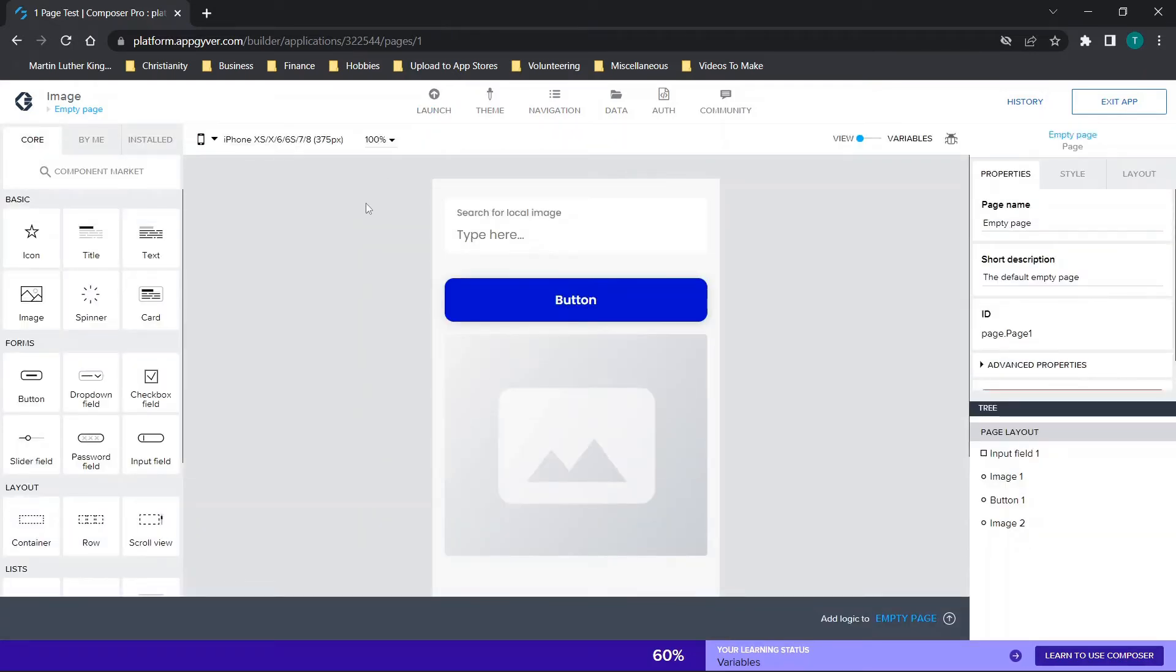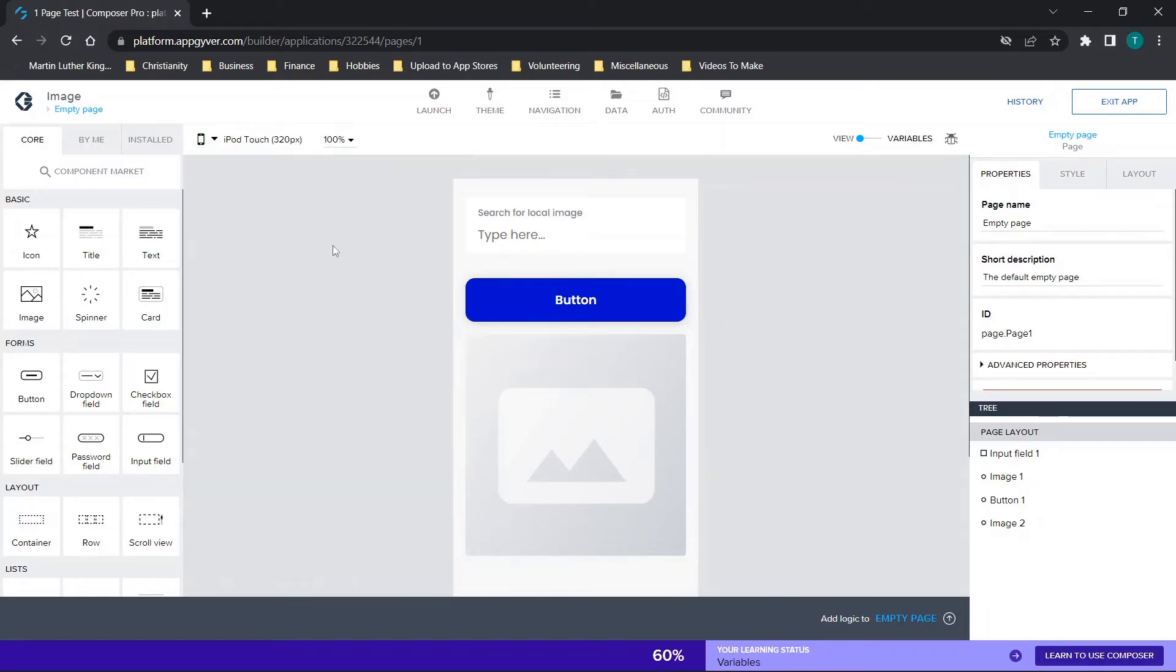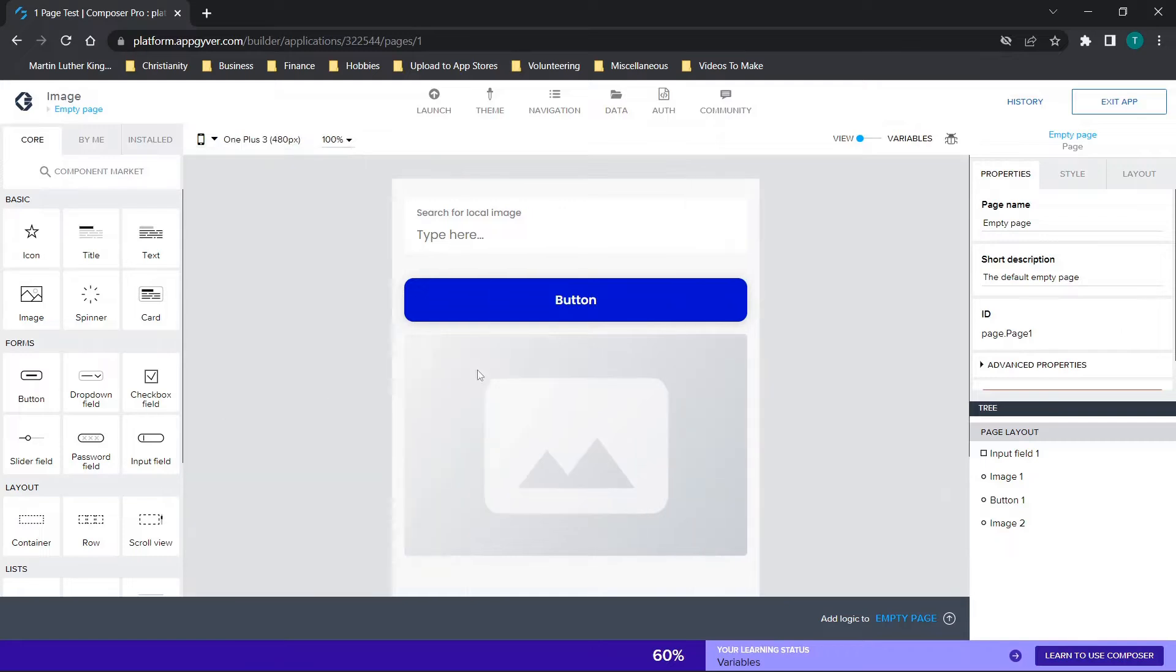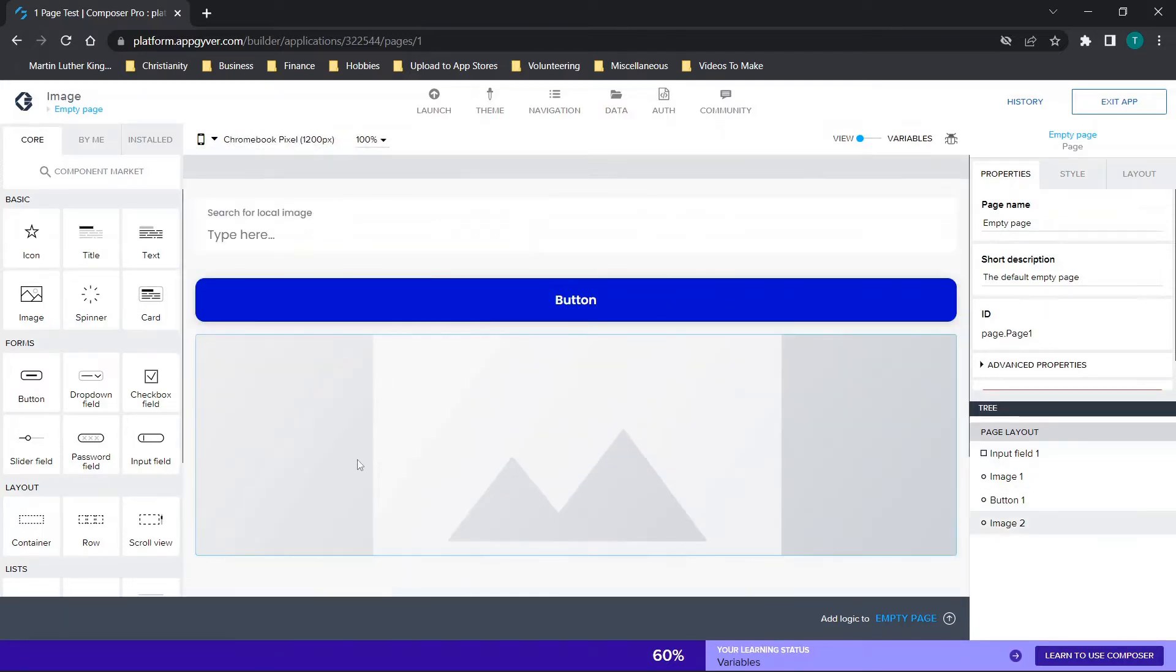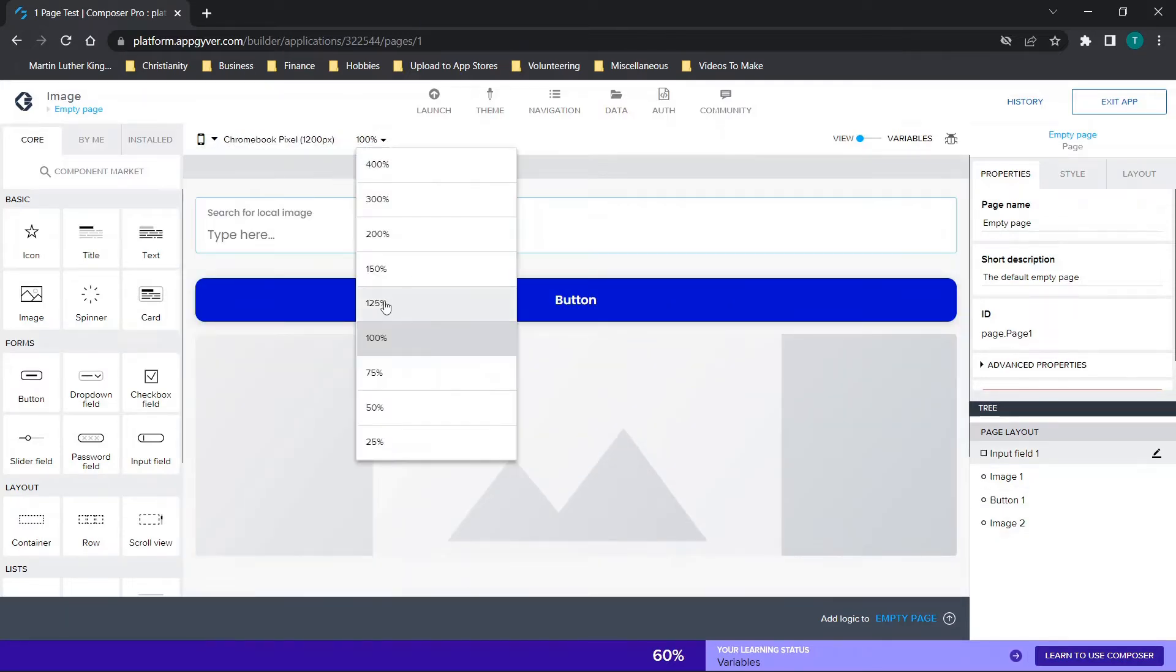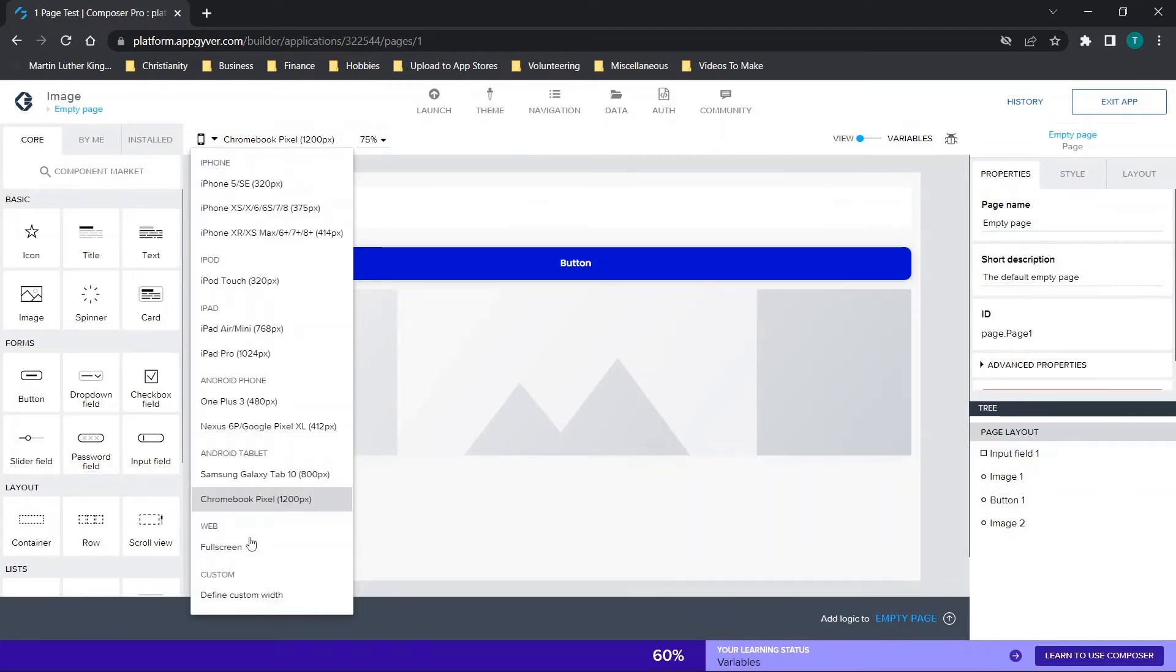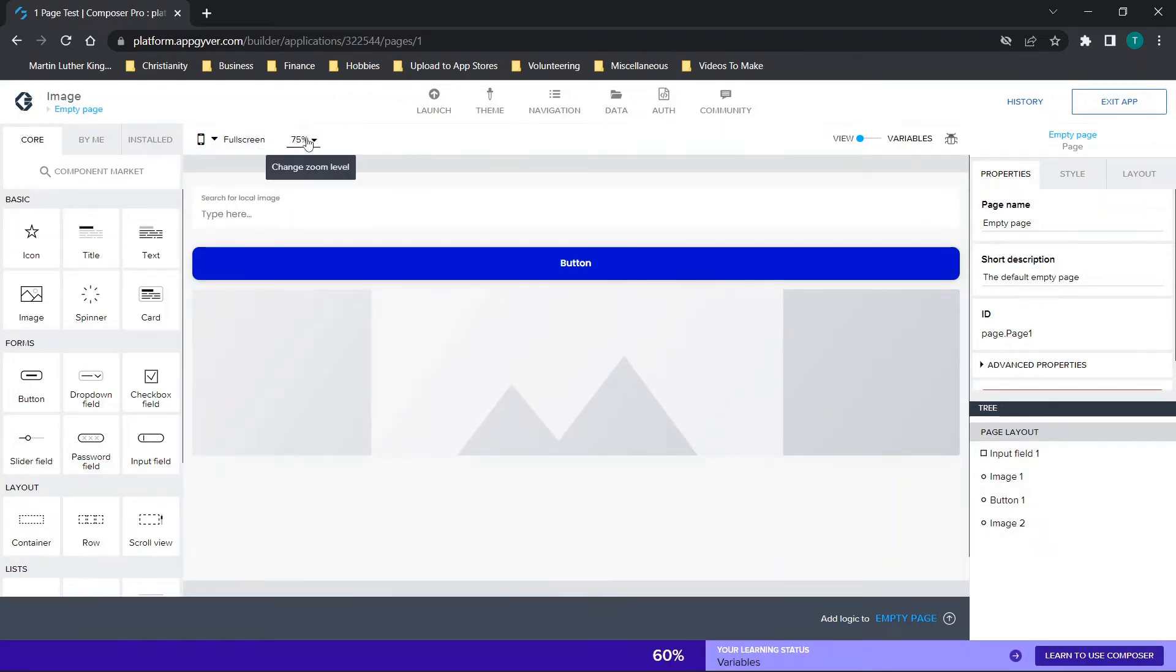Now if you want to view different device types or sizes, option one is this menu right here. You can select the different device types, for example One Plus, we could choose Chromebook Pixel. You can also choose the zoom level and adjust this to allow you to see more or less of the screen depending on what you're looking to do.